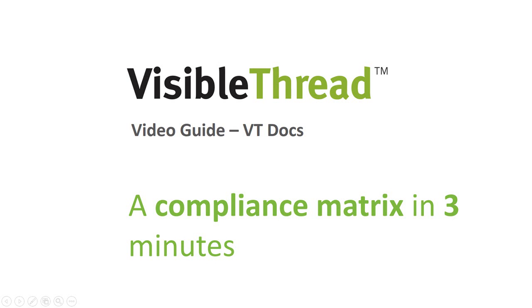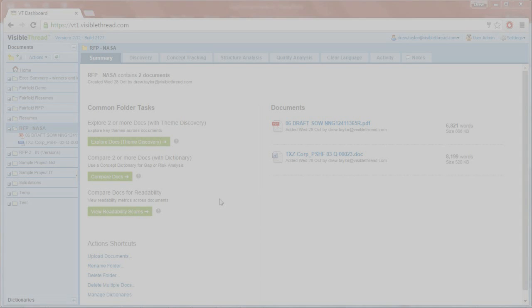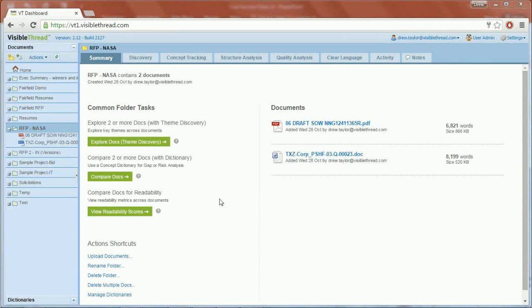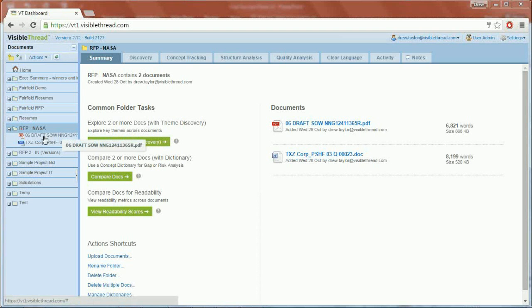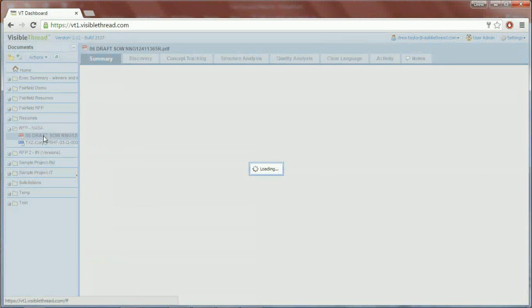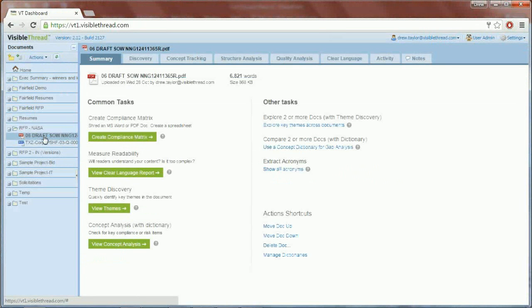Hello, today I'm going to show you how to use VisibleThread to quickly create a starter compliance matrix with just a few clicks. So we're going to navigate here to our issuing doc. This is just a sample SOW — a regular PDF file that we've uploaded to VisibleThread.